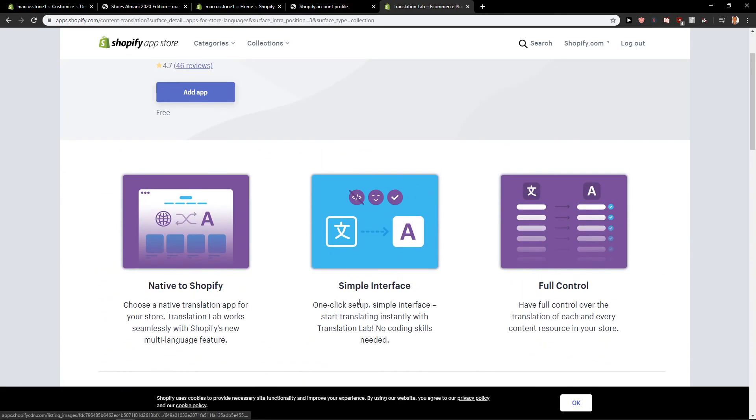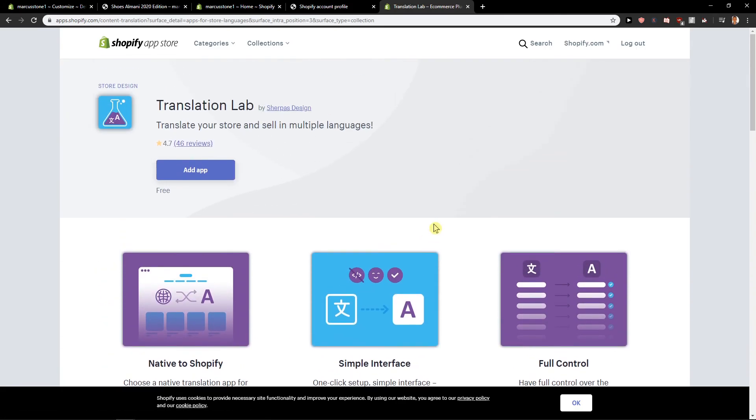So this is how you can actually translate your site or how you can change the language of your site in Shopify. Thank you. Have a great day and see ya. Goodbye.